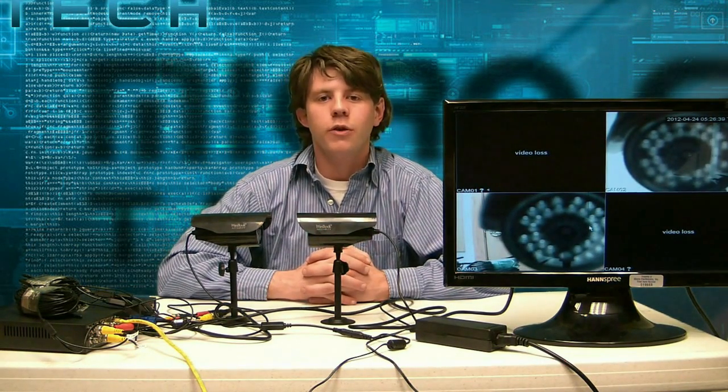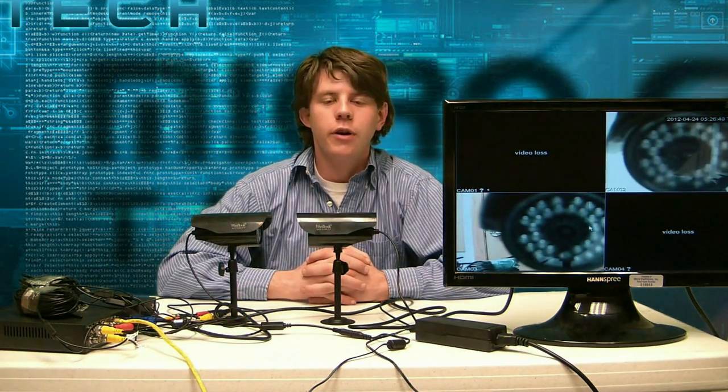Hi, I'm Pat, one of the technicians here with MicroCenter, and today we're continuing our video series on the WinBook DVR security system.